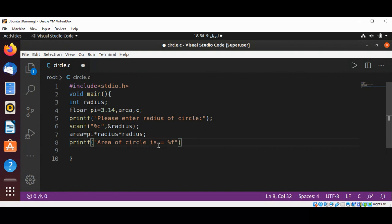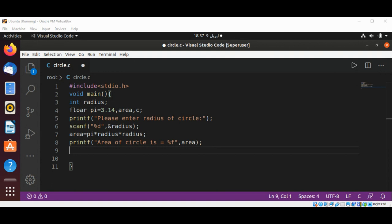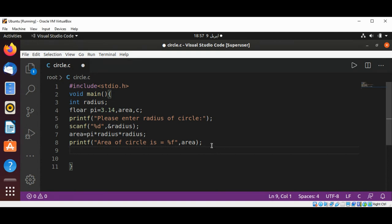And now we are going to find the circumference using our circumference variable C.